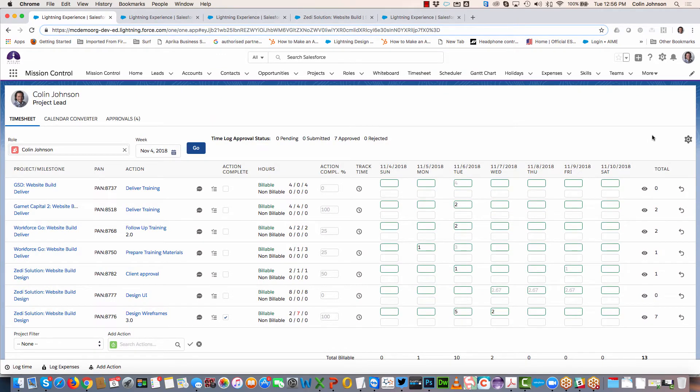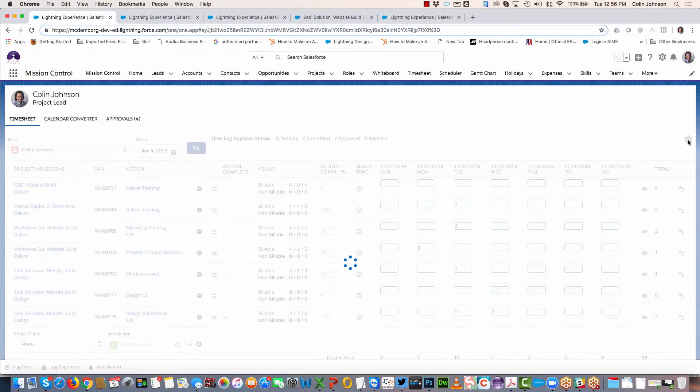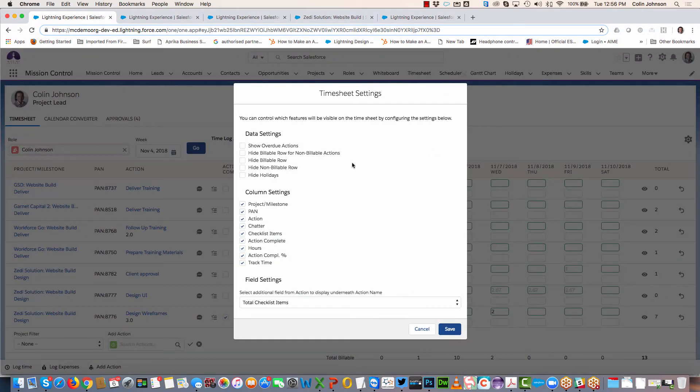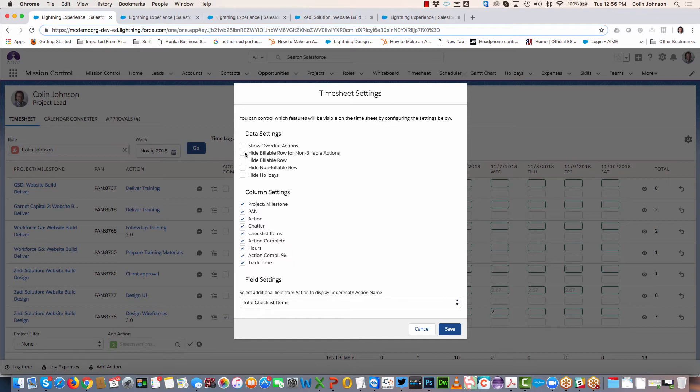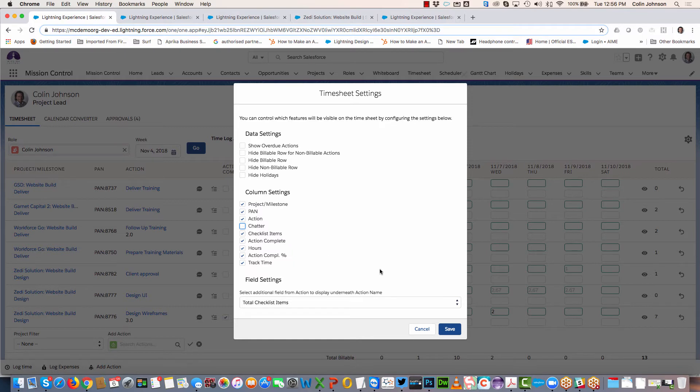There are a number of settings you can configure on the timesheet. If I click into my settings tab, you'll see I can choose to include overdue actions, hide or display specific fields, so specific rows within the timesheet, and I can also choose which of my columns are actually displayed. For example, if we don't use Chatter and I want to hide that, it's just a case of setting that and then saving.